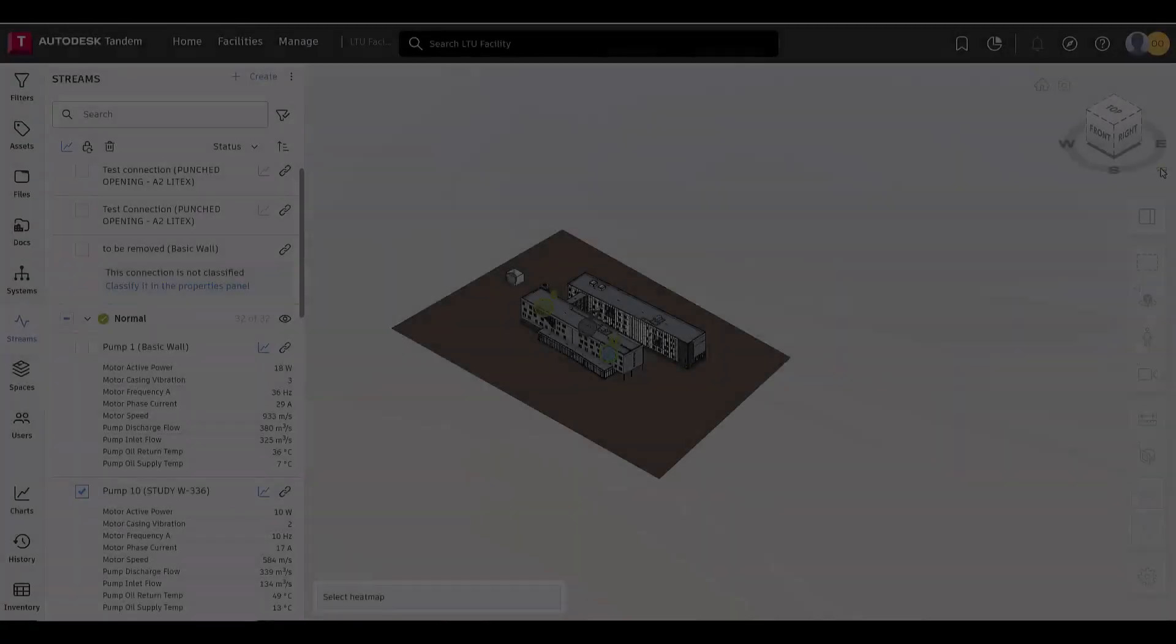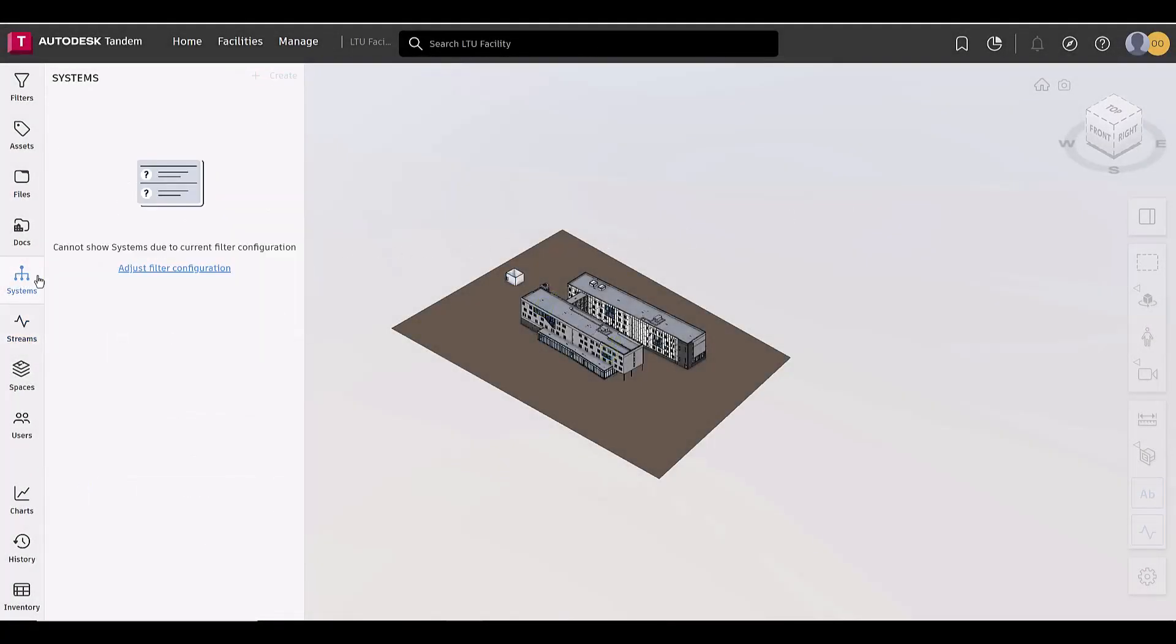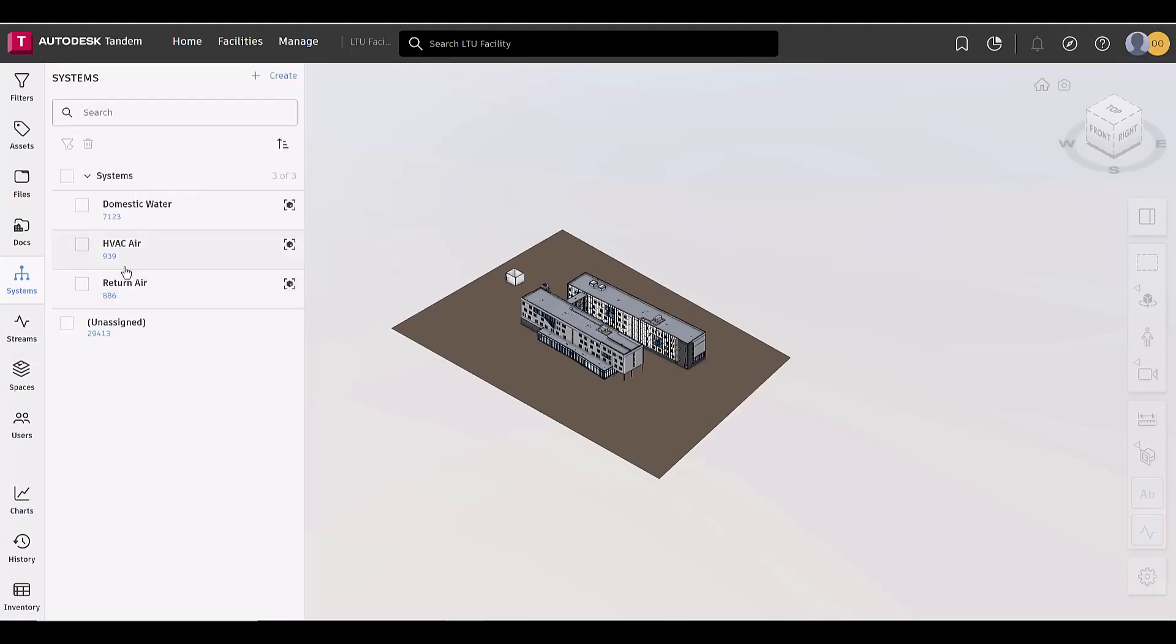For some smaller updates, deleting a system is now directly in the Systems panel, rather than in a hamburger menu, which has been removed from this tab.